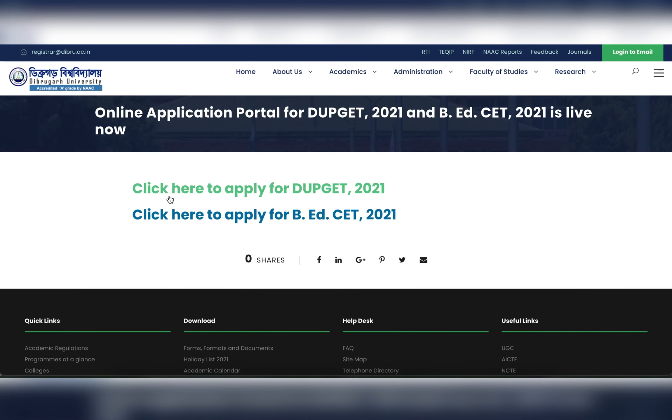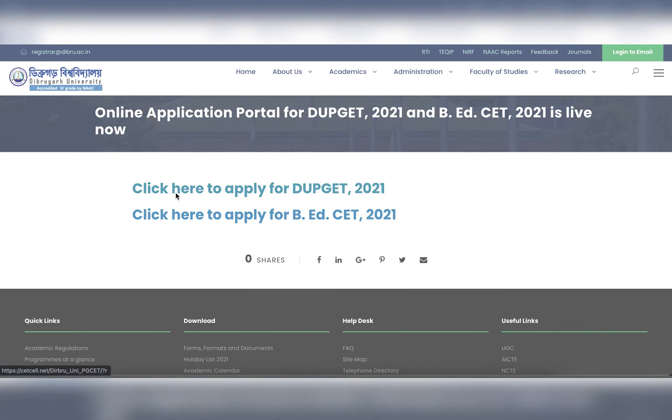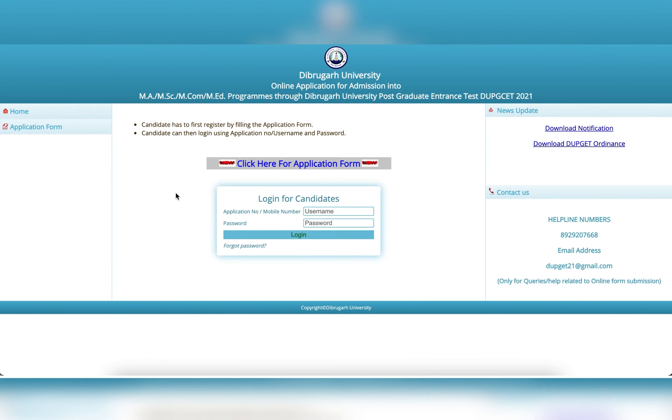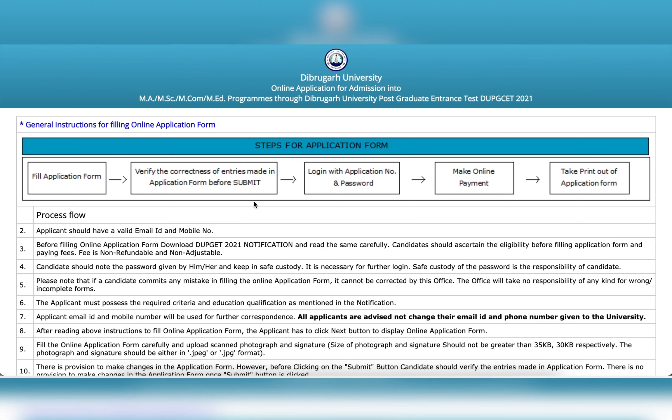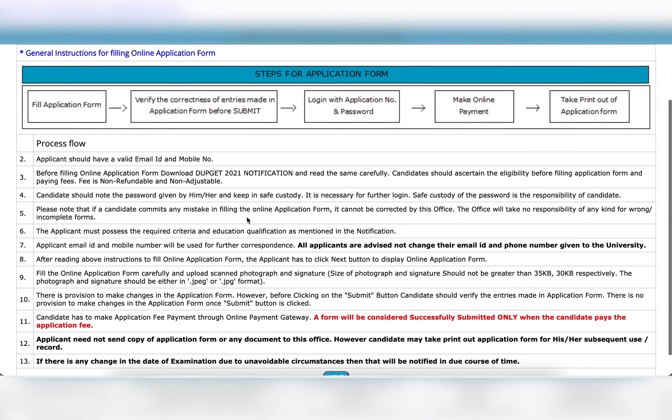Then click here to apply for DUPGET 2021 for the masters course and application form, click here for application form. Then click on the important steps for application form.